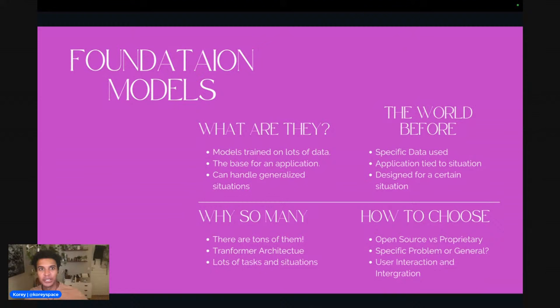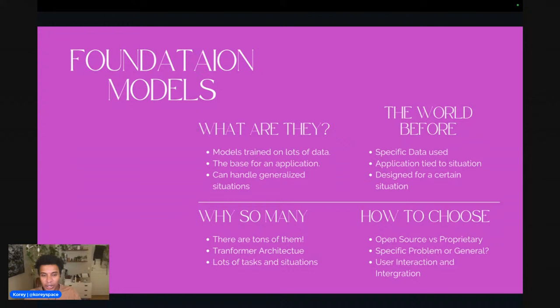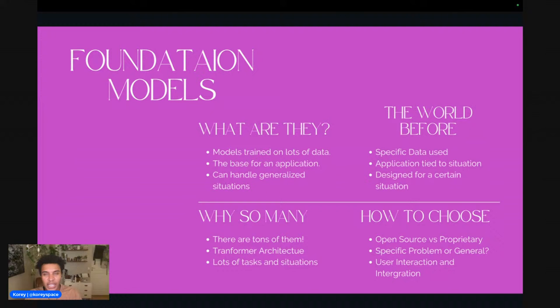Foundation models are the foundation — the base layer of the application you're building. These models are trained on tons of data that you or I probably don't have direct access to. They're built by research organizations or technical companies and trained to handle generalized situations because of the vast amount of data used. Before foundation models, very specific data was used to train models, so they had a very limited understanding of the world and were designed for a specific application.